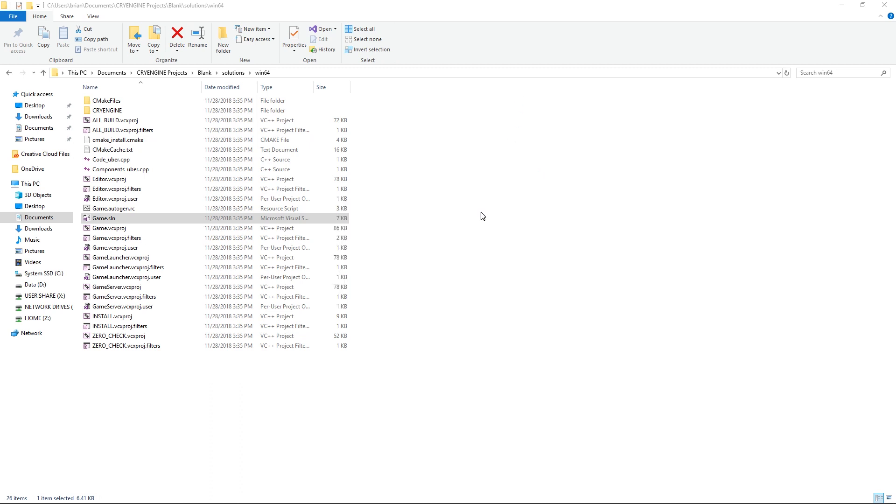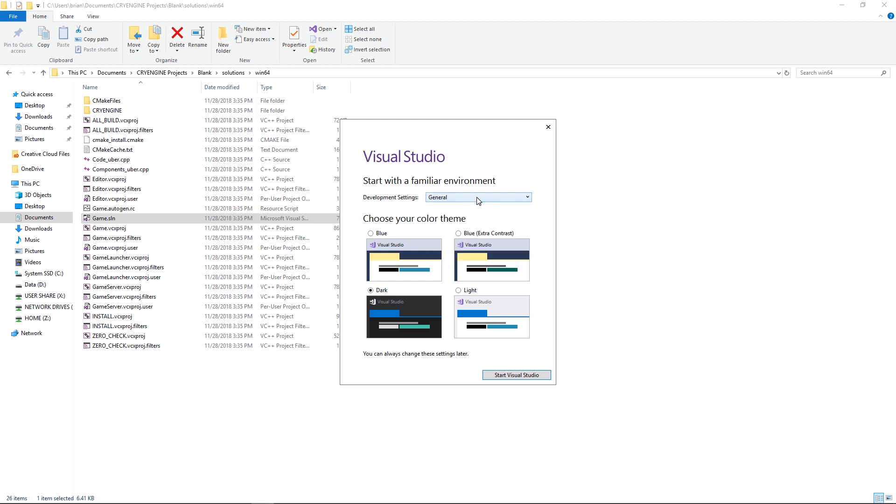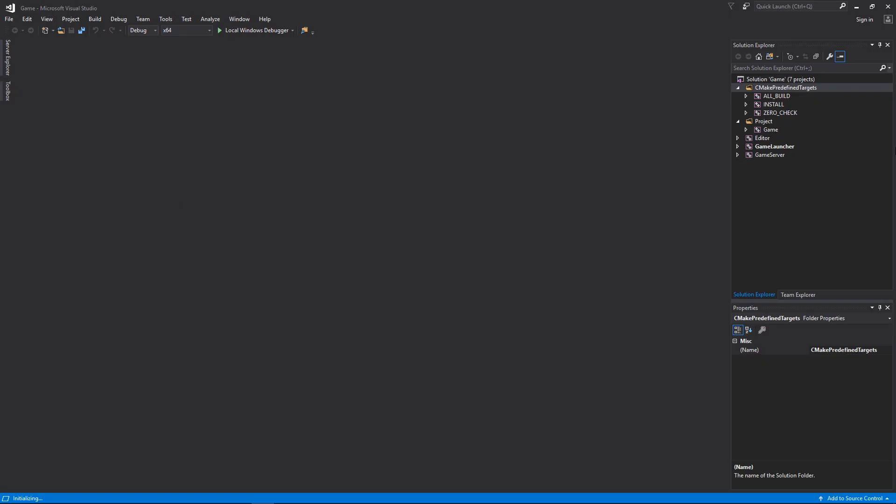Once you've opened Visual Studio, this is what you'll see when you first launch. The general settings is the default workspace view. There's no need to change this if you're not familiar with it. The color scheme is whichever you prefer. We're going to use the dark theme which is quite popular. Start Visual Studio and here we go, here's the Visual Studio interface.